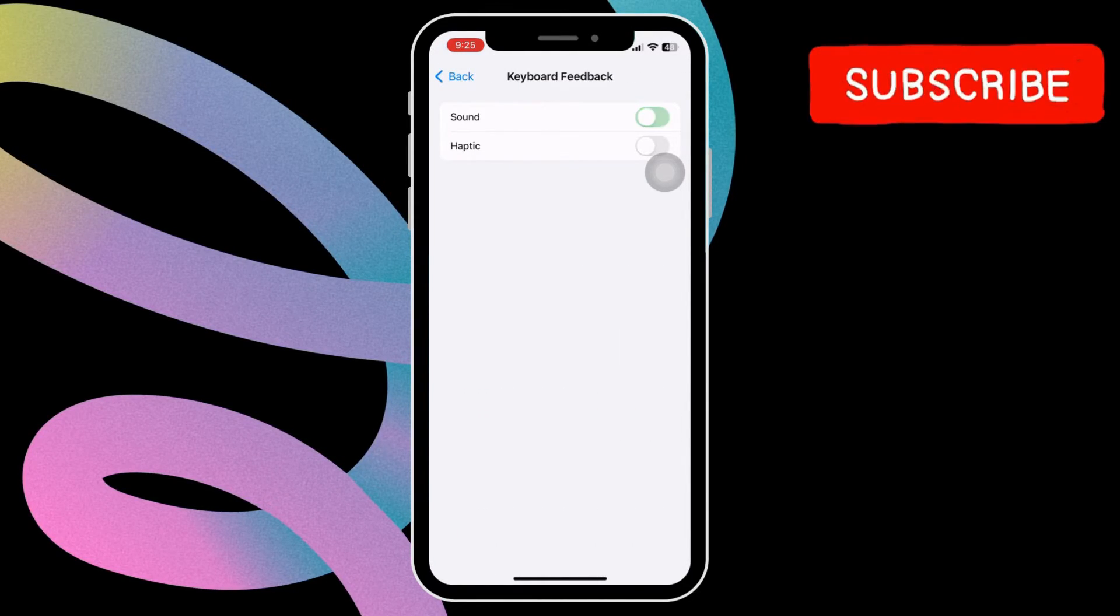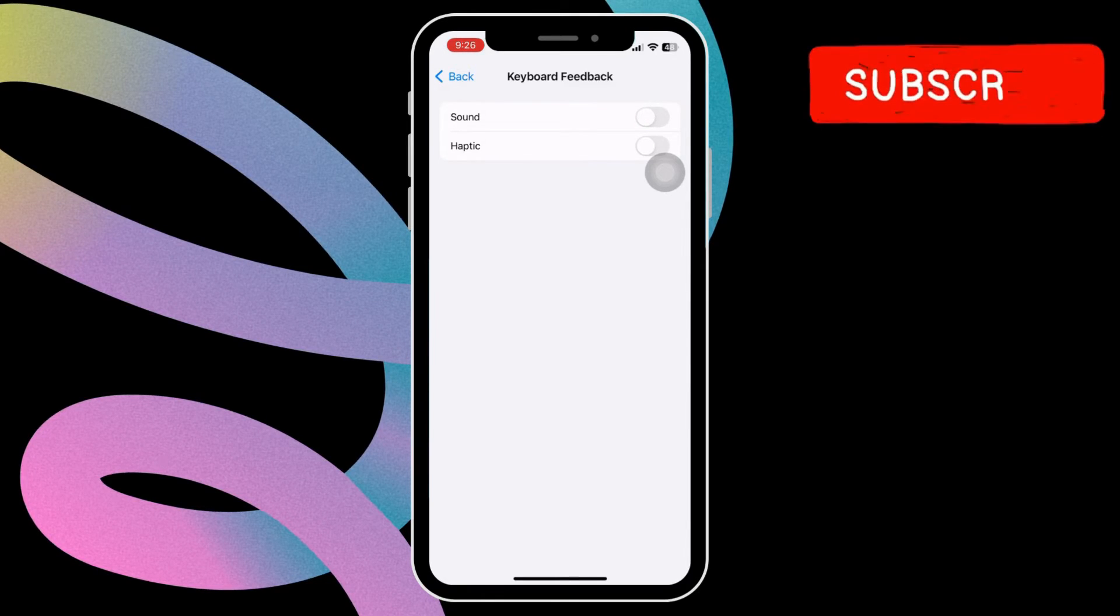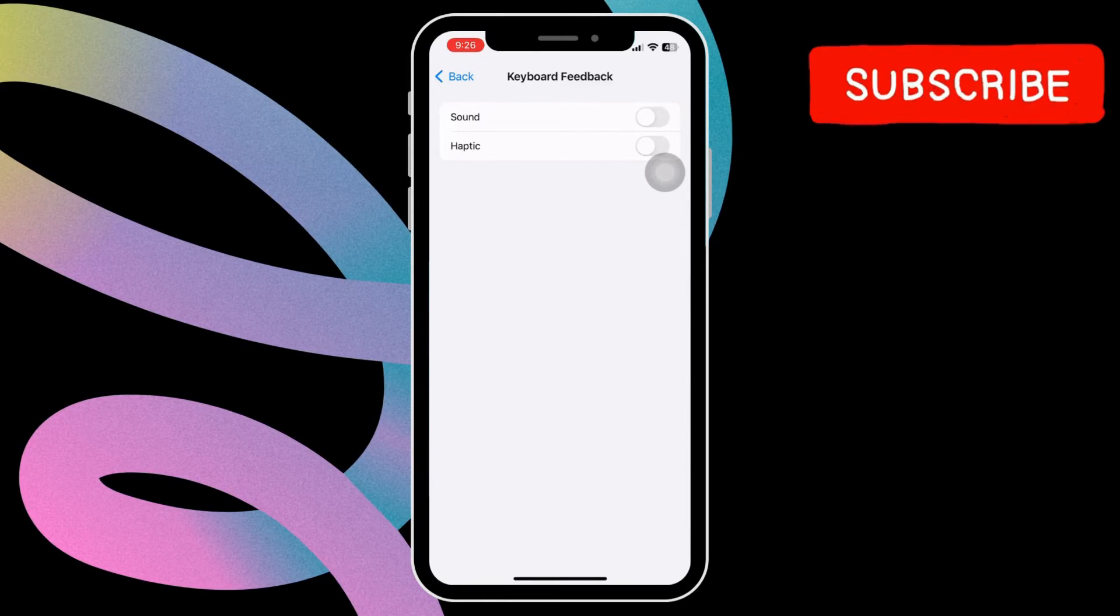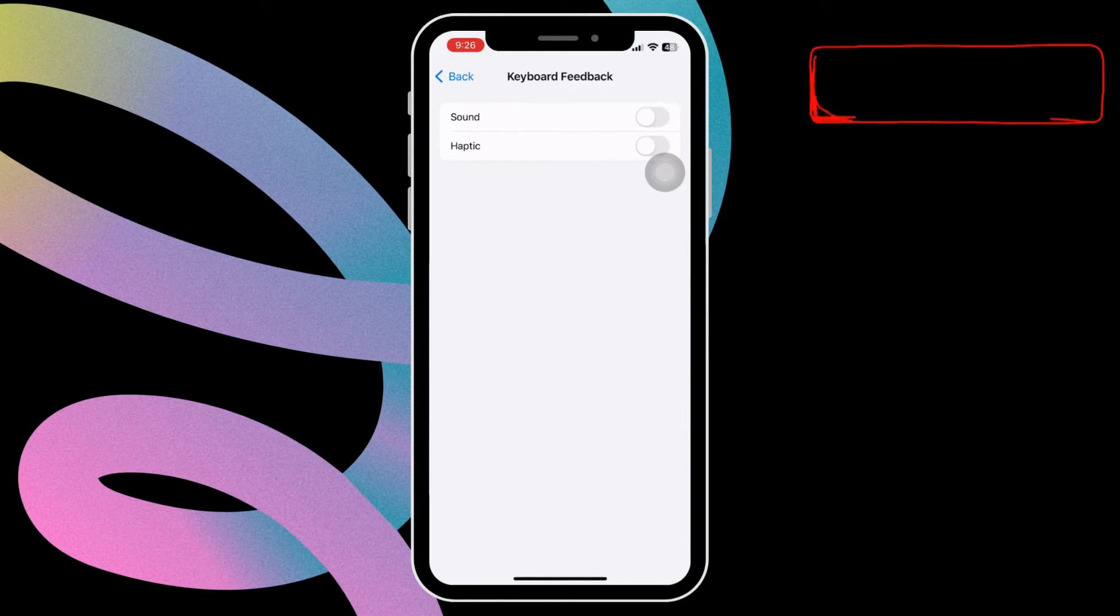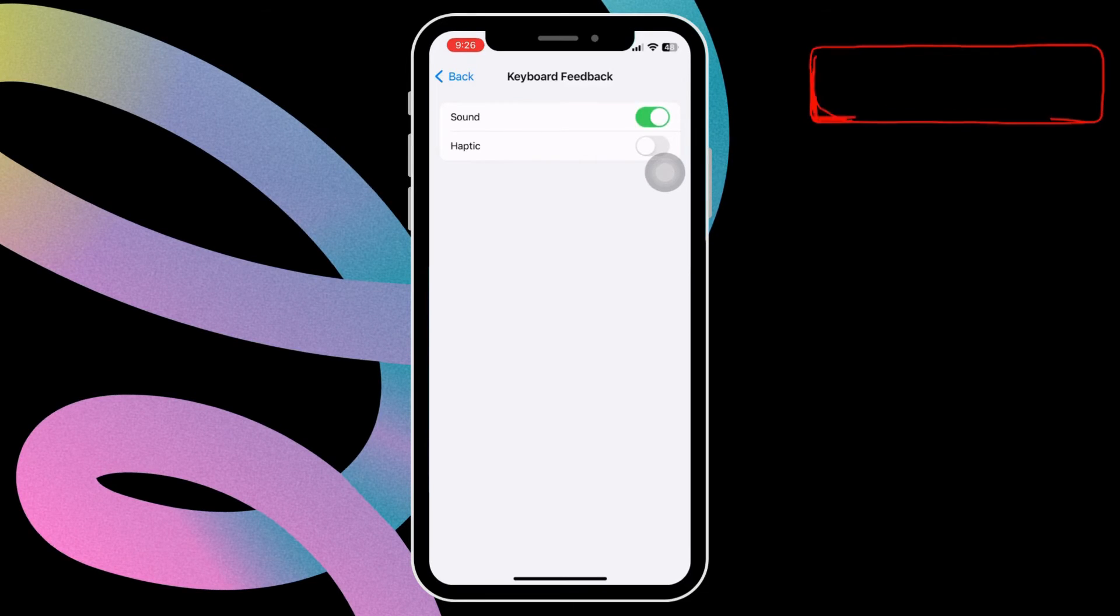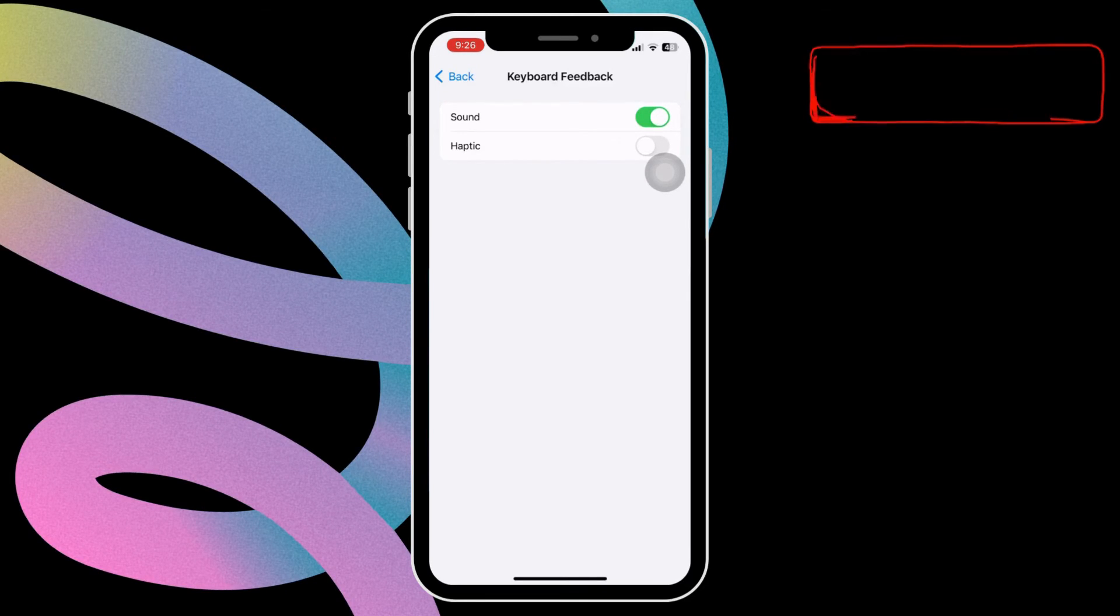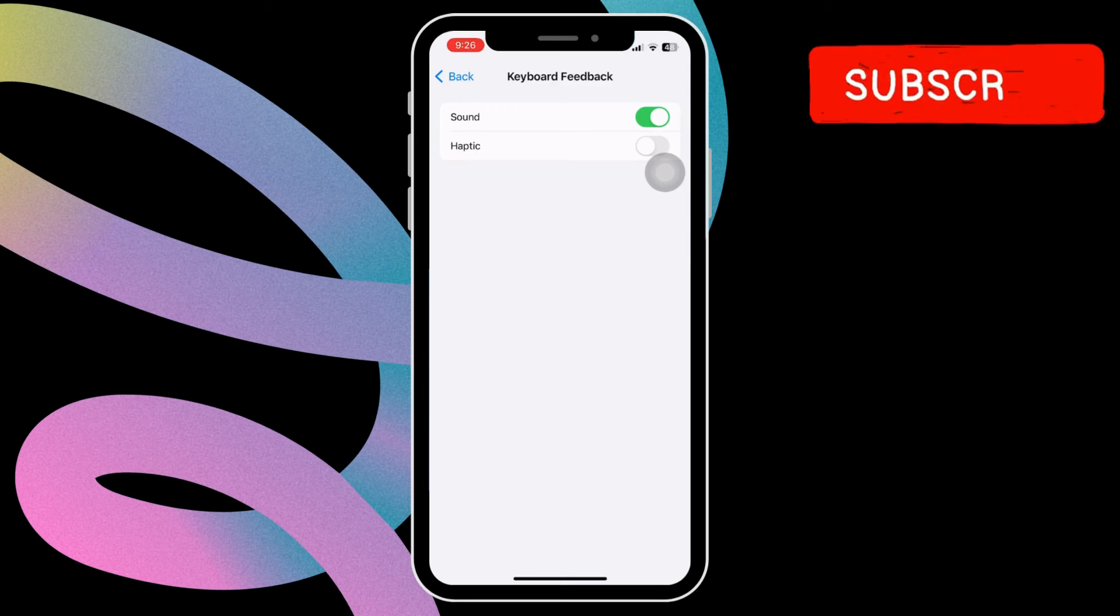This will disable the typing sounds completely. Wait for a few seconds and then turn them back on. After this, observe if the keyboard sound on your iPhone remains consistent while typing.